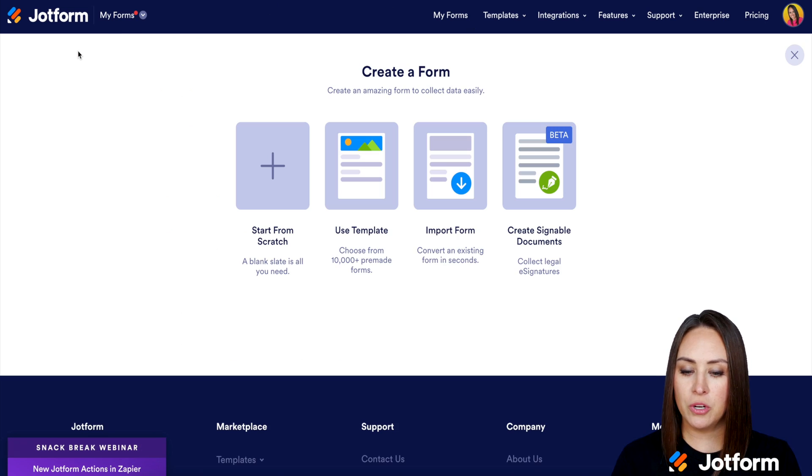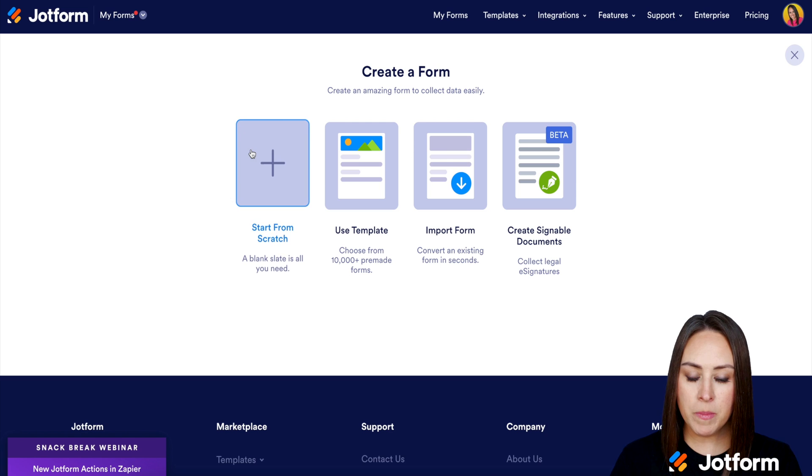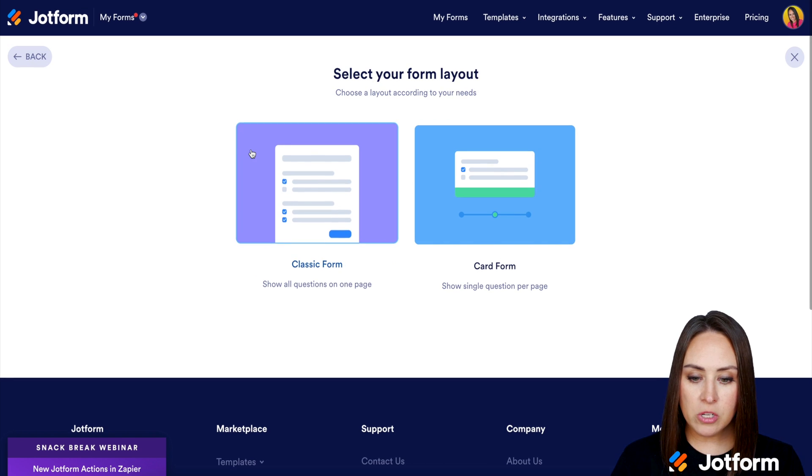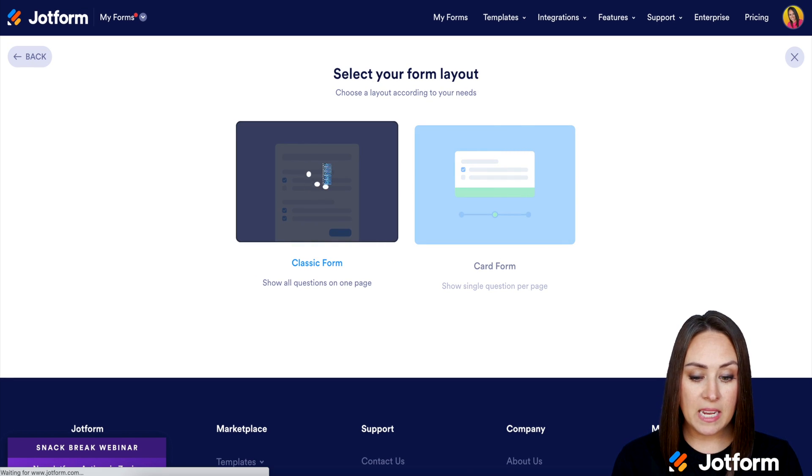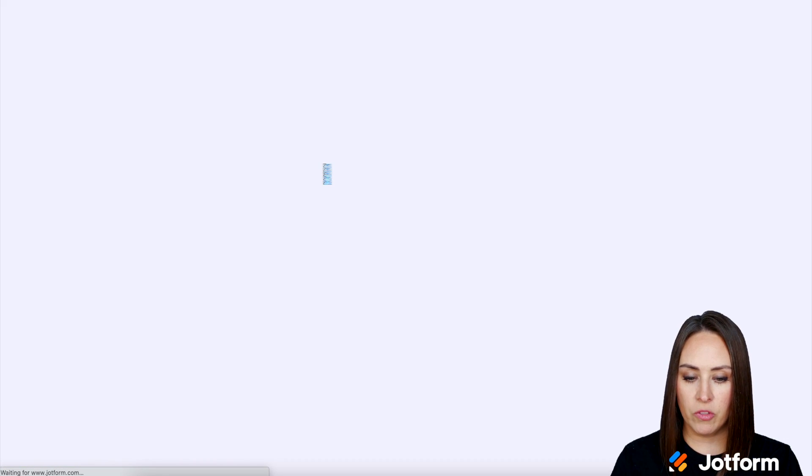So I'm going to go ahead and choose to create a new form. I'm going to start from scratch. If you'd like, you can utilize any of our templates for this.